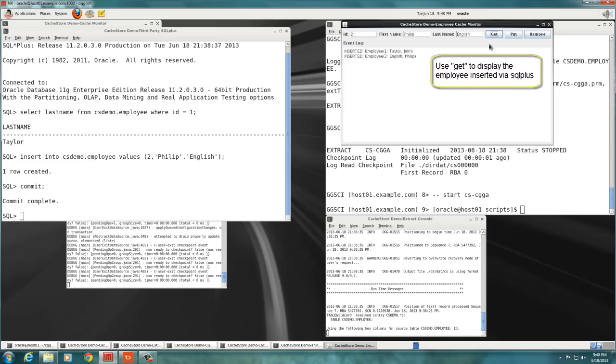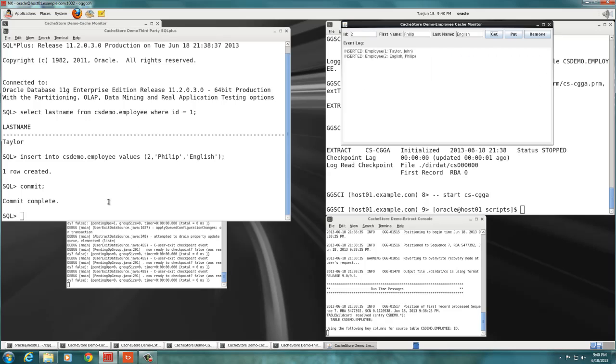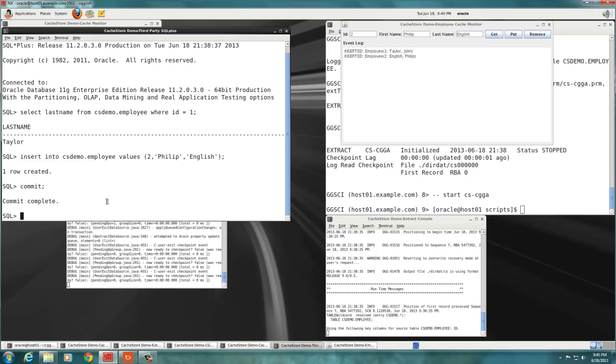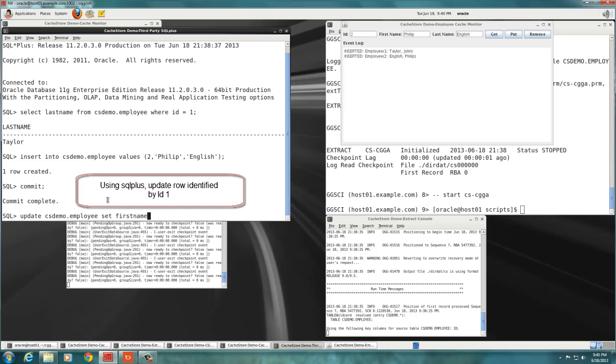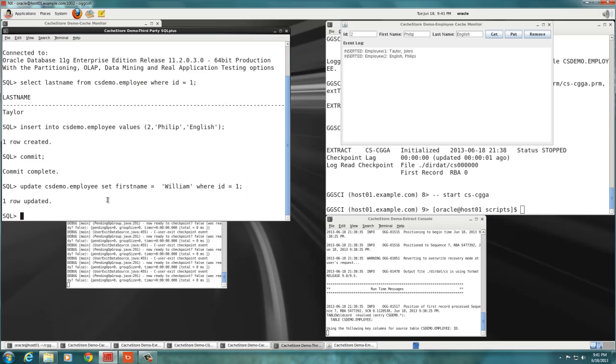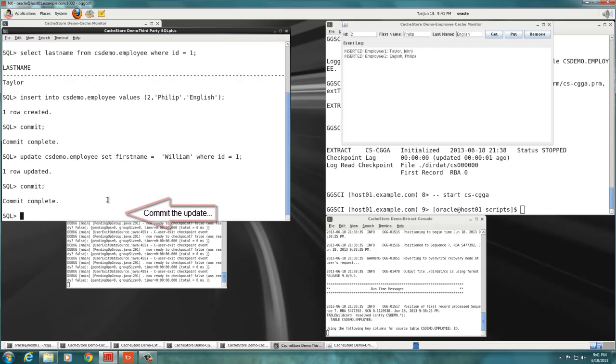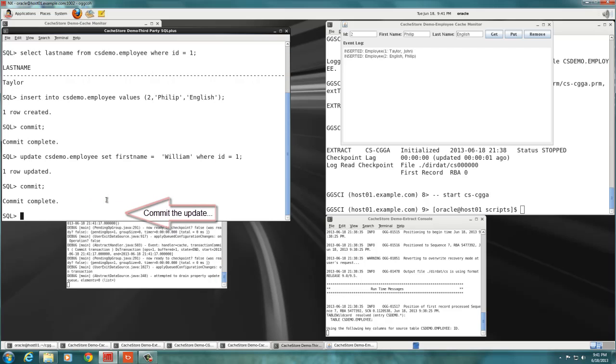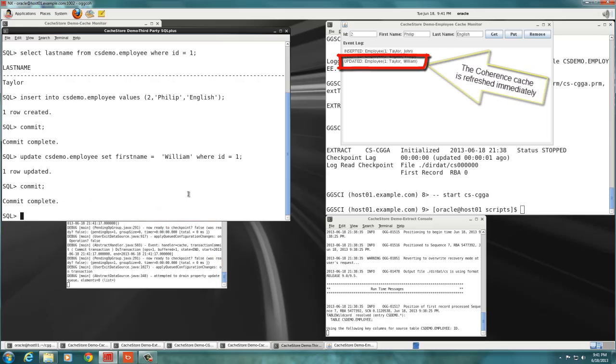We see that insertions do work. Next, we want to test updates in both directions. In SQL Plus, we update the first name of employee number 1, changing his first name from John to William. As soon as we commit the transaction, we notice that the Coherence cache is updated almost instantly.